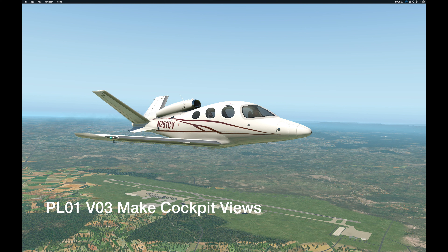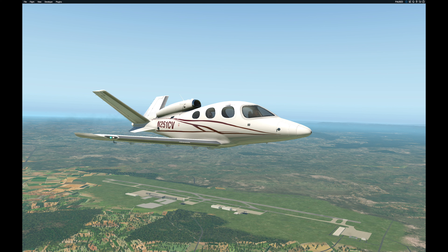Hi there, and welcome to my YouTube channel. My name's Richard, and as you can see here, I'm paused, sitting in my Cirrus jet, flying on downwind at the Greenville-Spartanburg, South Carolina airport. That's the home field for my Cirrus jet.